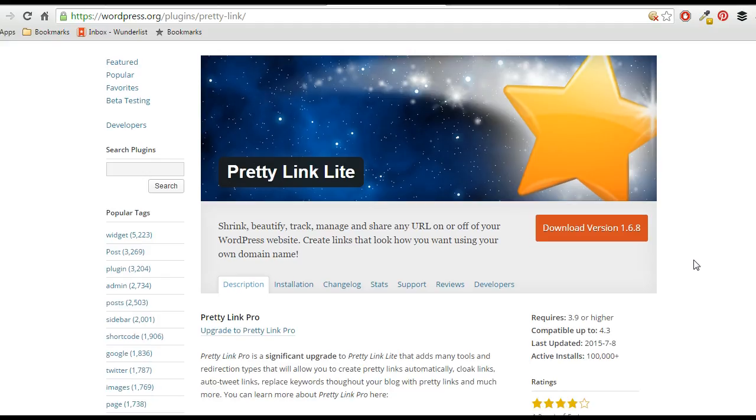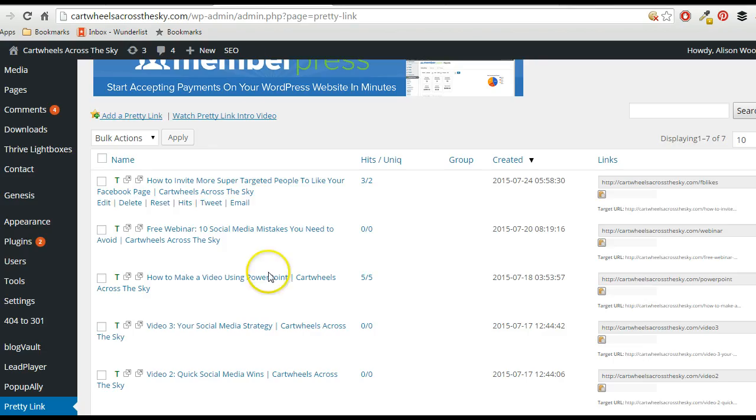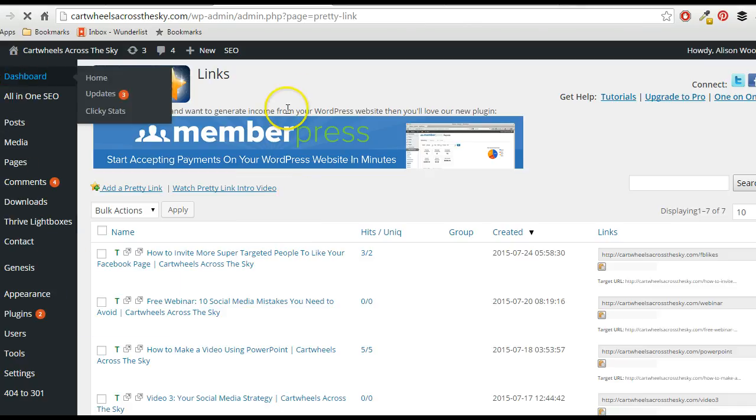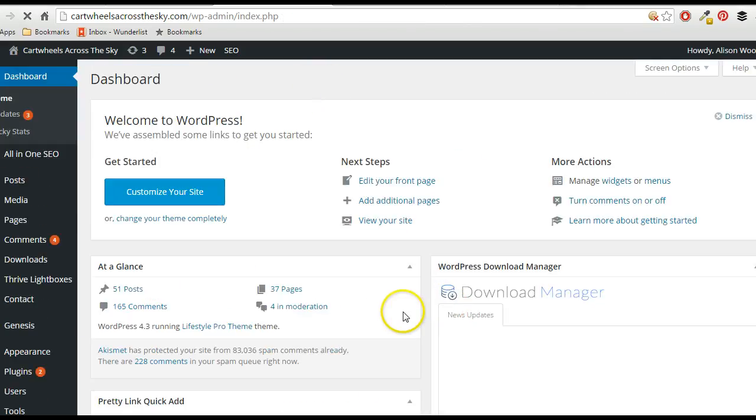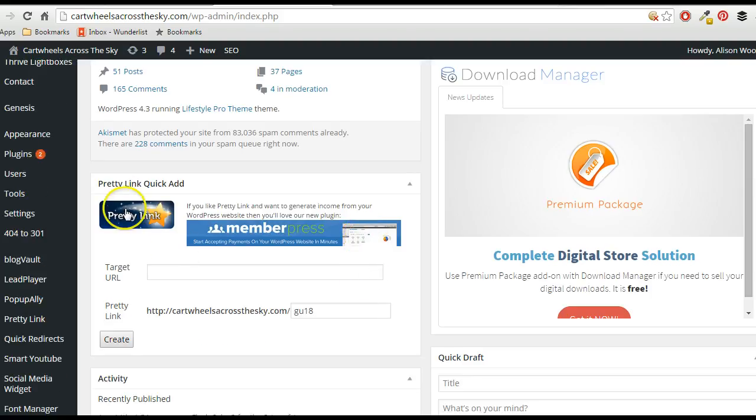And then what you can do is, if I take you over here, this is actually in my dashboard on my Cartwheels Across The Sky site, and you'll see down here it puts a Pretty Link Quick Add here.